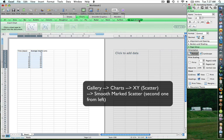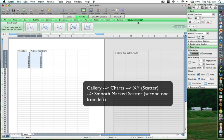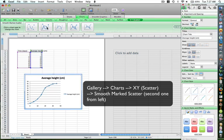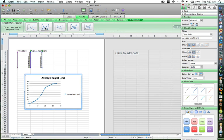Once you click on XY scatter, it gives you options for what kind of graph you want to plot. You have many options over here. Click on the smooth marked scatter. Once you click over there, voila, you have your graph.